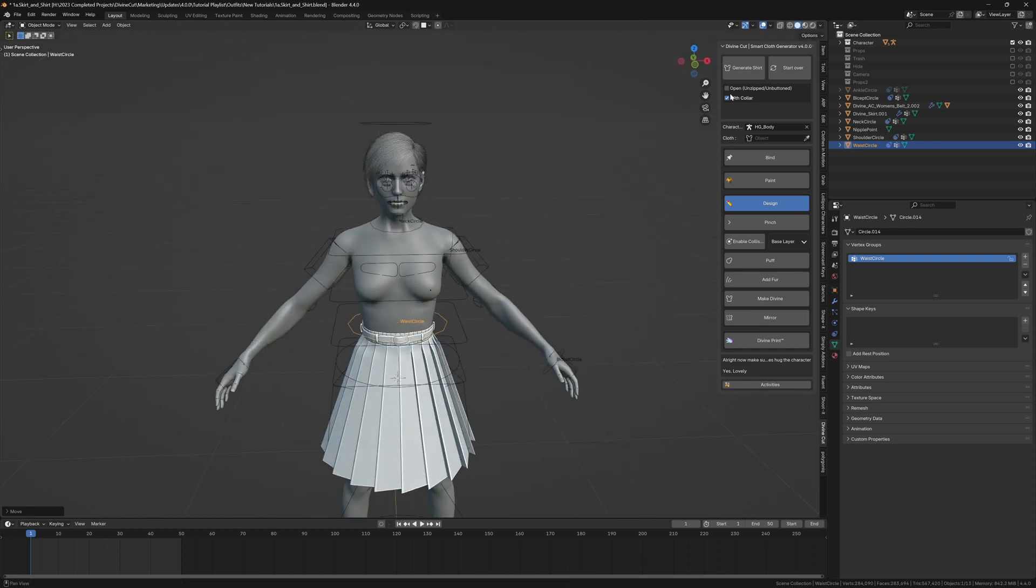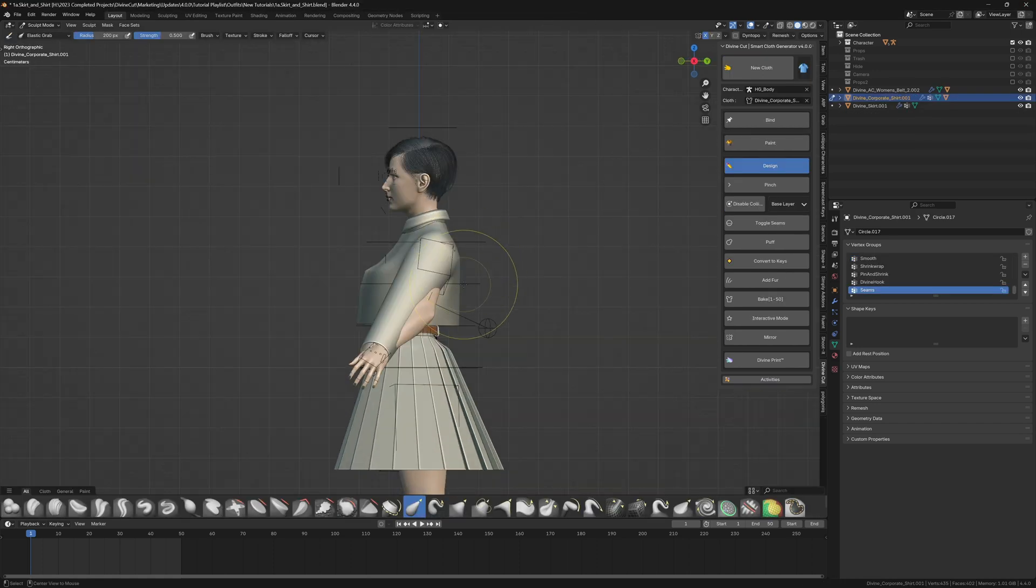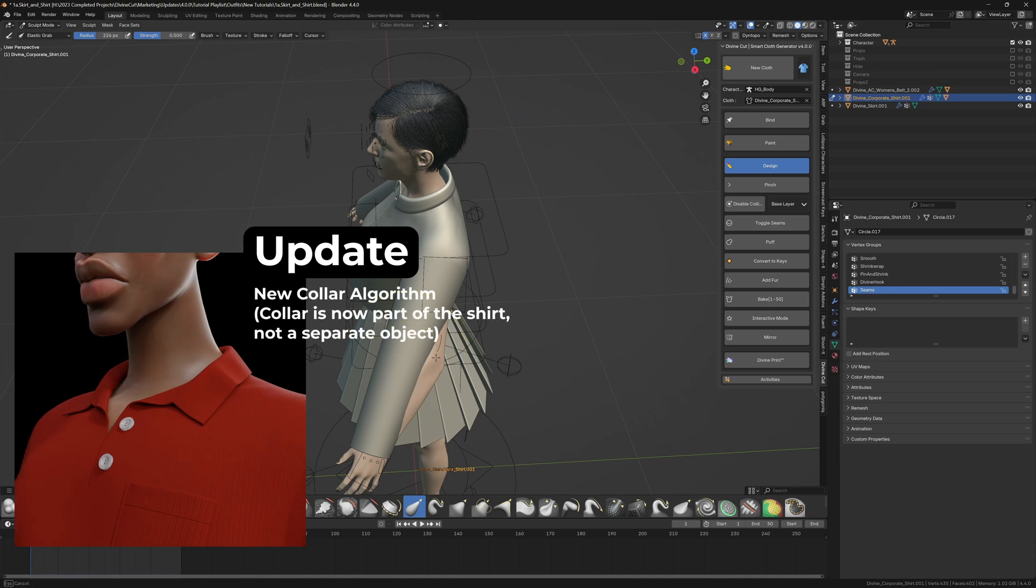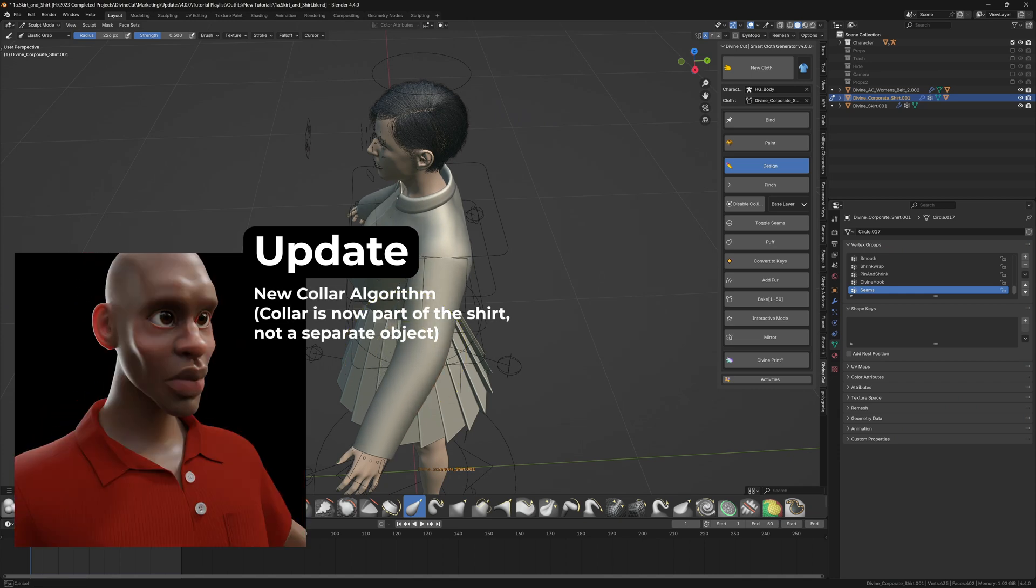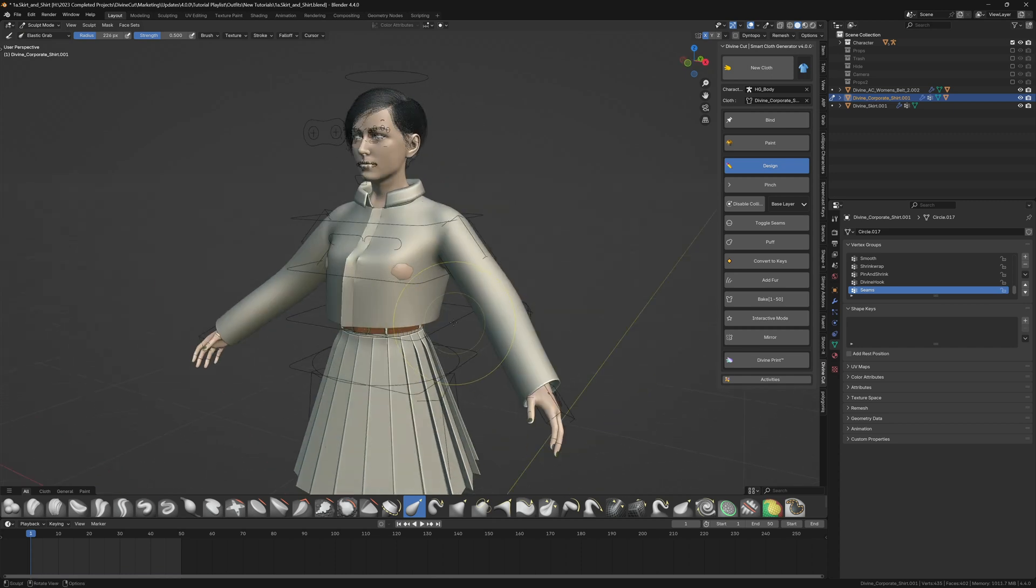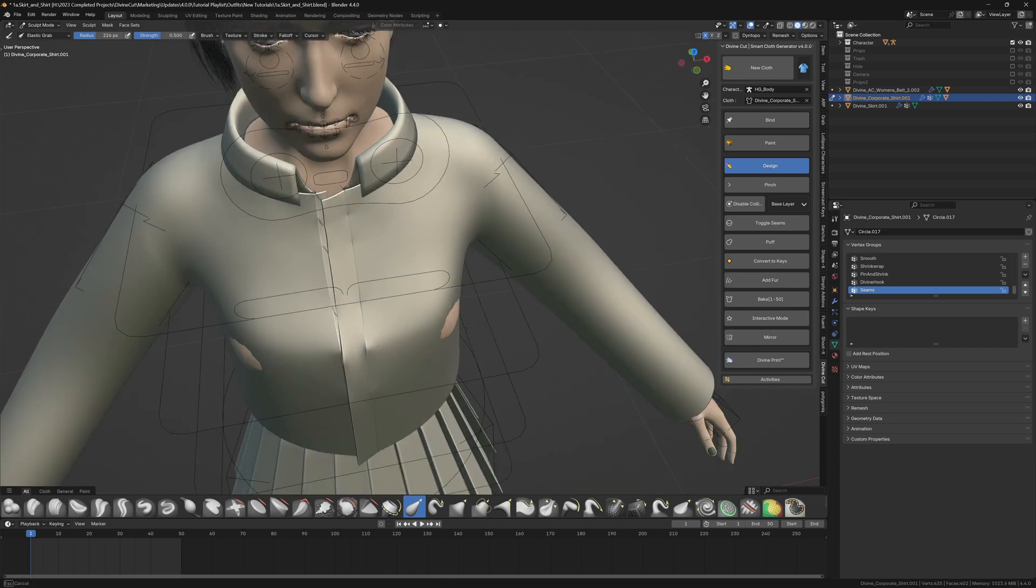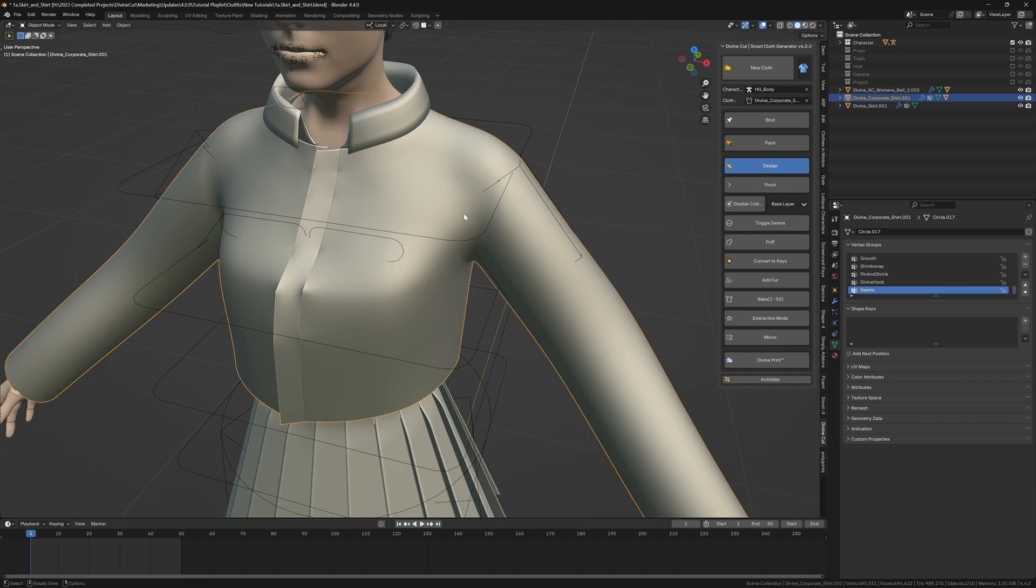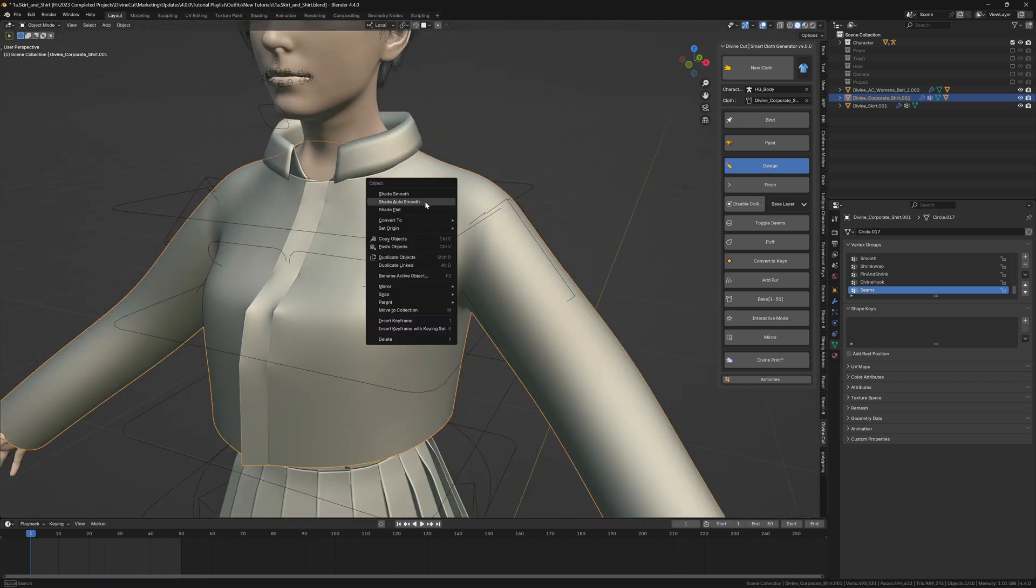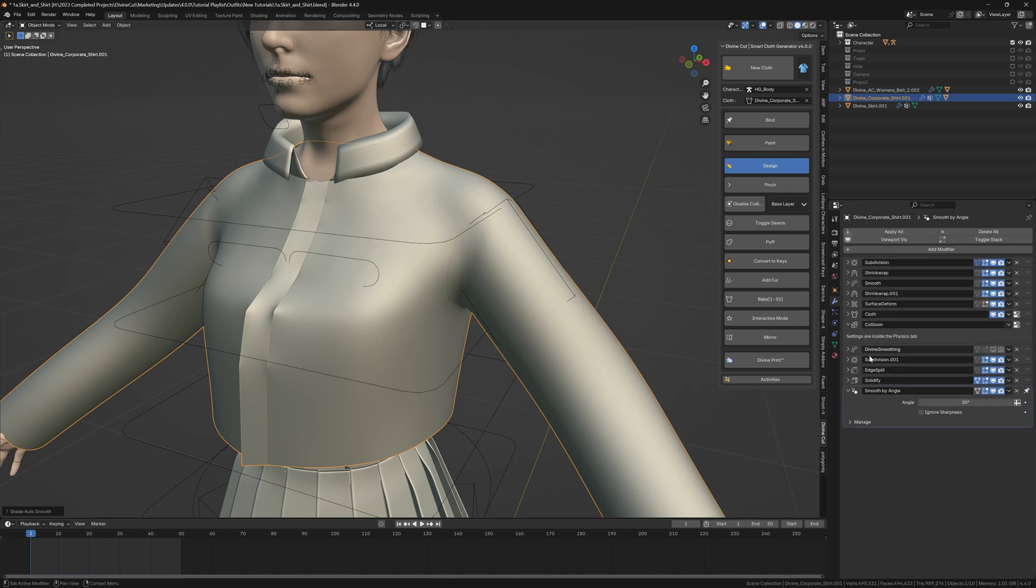Then we can generate it. We don't want it open, we want it with a collar, so click on generate shirt. It brings us into sculpt mode by default so you can adjust any parts you need to, like the sleeves. I'm just going to sculpt this to fit the character better. Sometimes it comes without the nice seams. You can see the sharp areas. All you need to do is right click and click on shade smooth, and then under the modifier section set this to 180 or 360 and click on ignore sharpness. Now you can see the seams look fine.